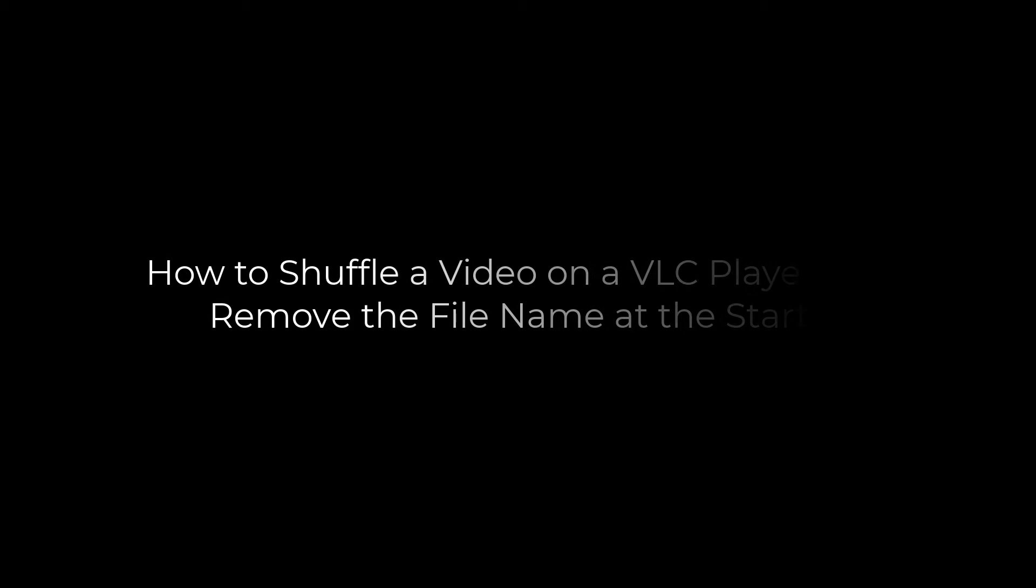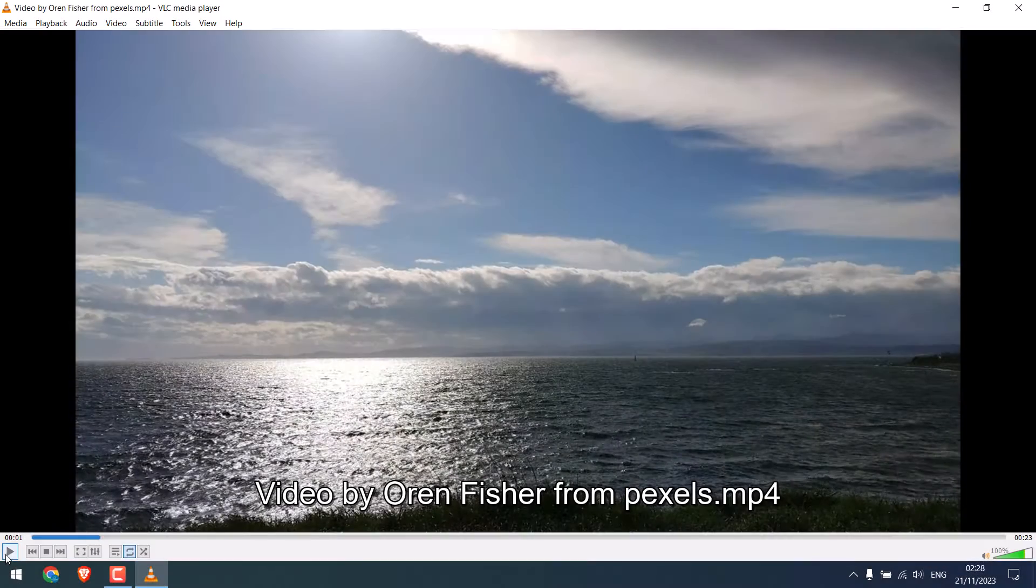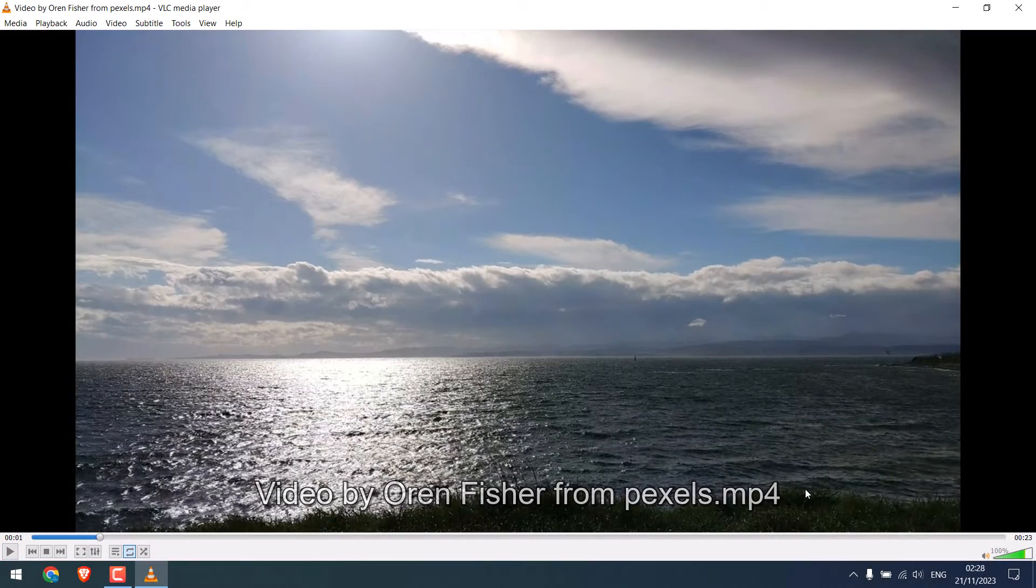Greetings everyone. In today's video, we'll quickly learn how you can shuffle a video on a VLC player and remove the file name at the start of the video.